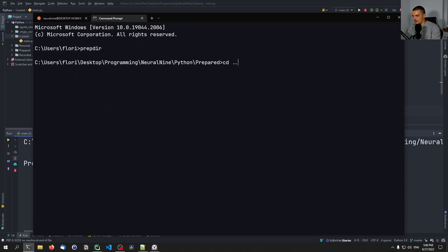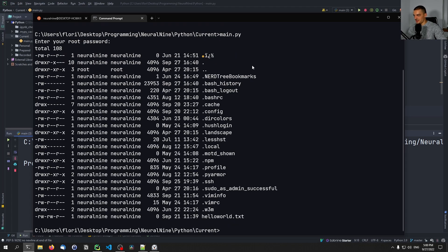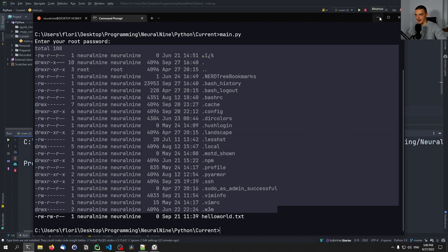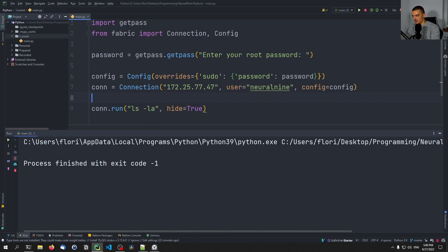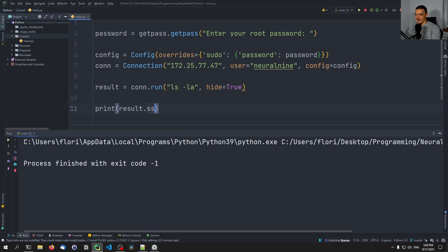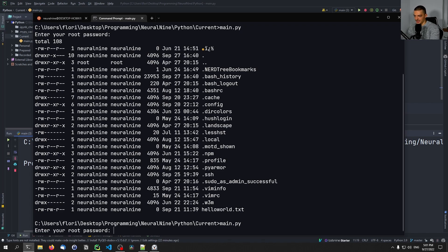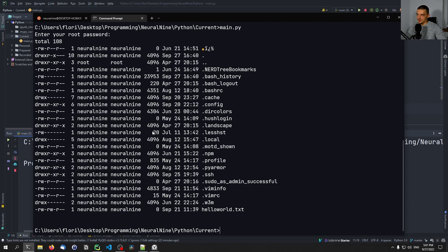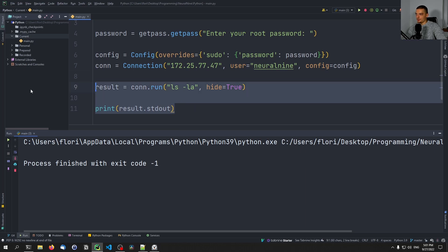Let me navigate to the directory again and run main.py. I enter my root password, and you can see the result was executed — the result of our ls -la. What you can also do is say hide=True and return the result into a variable. So you can say result equals whatever we get here, and then print result.stdout. I can also run pwd to get the current path. You can see I am now at home/neuralnine. So this is how you run simple commands.